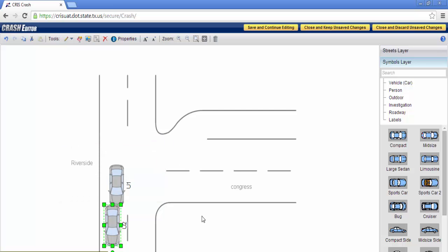At this time, we have completed our diagram. Thank you for watching our comparison video. If you have any questions or future enhancement requests, please feel free to contact our crash support team via email or by phone.